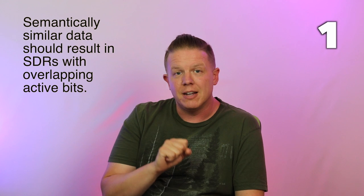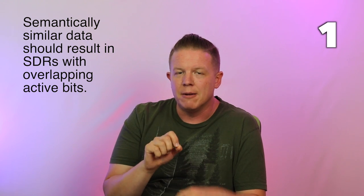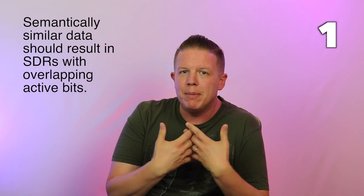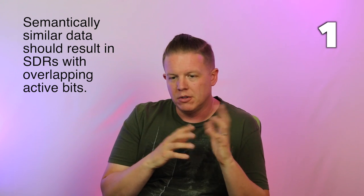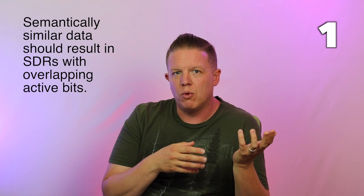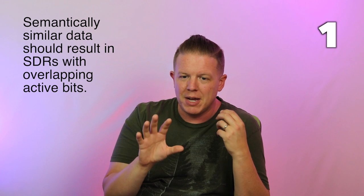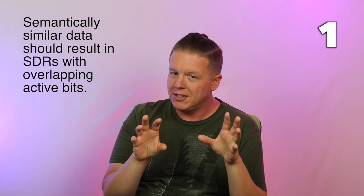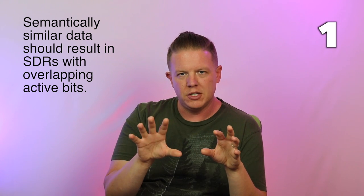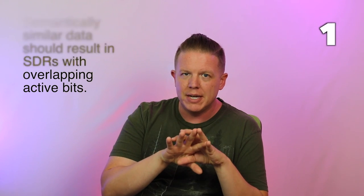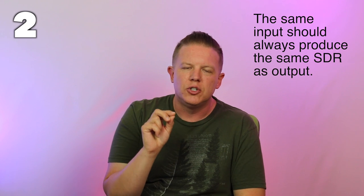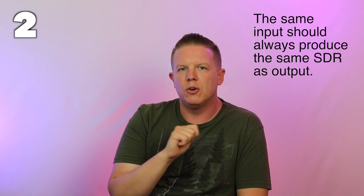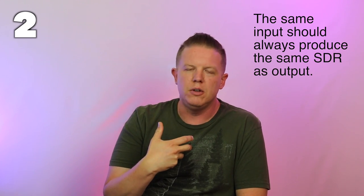The first one is that semantically similar data must have high number of overlapping bits with other semantically similar data. So something that's semantically similar like the number 462 and 463 might have a lot of overlapping bits in their different representations. Number two, the same input should always create the same output. So the encoding algorithm being used inside your encoder should be deterministic.